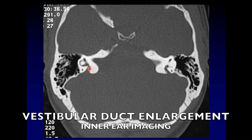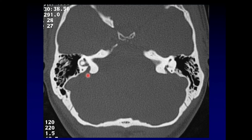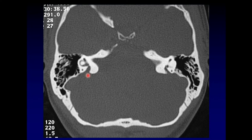This is the vestibular aqueduct running from the back of the vestibule to the posterior fossa. Normally, the vestibular aqueduct should be as small as the semicircular canal. This posterior semicircular canal is a good reference point, unless the semicircular canals are abnormal. So first convince yourself that the semicircular canals are normal, and then you can use them as a comparison to the vestibular aqueduct. You can see that this one is many times larger than the semicircular canal.